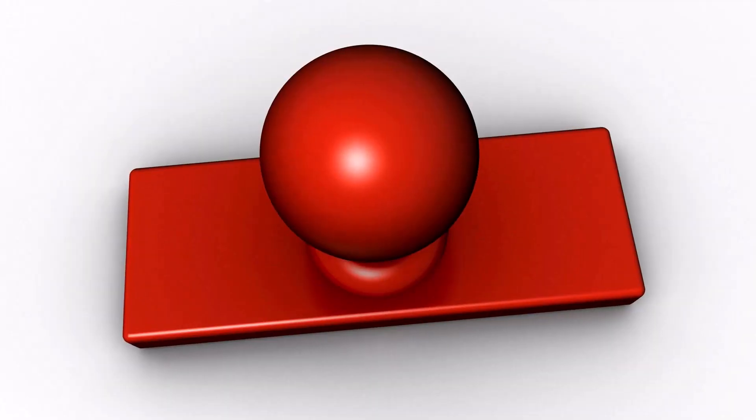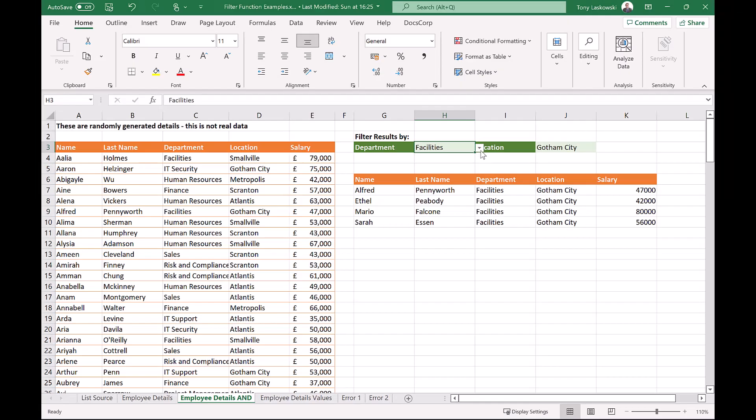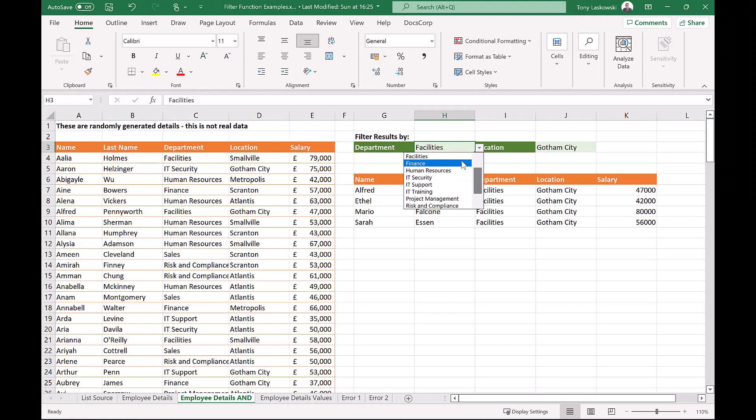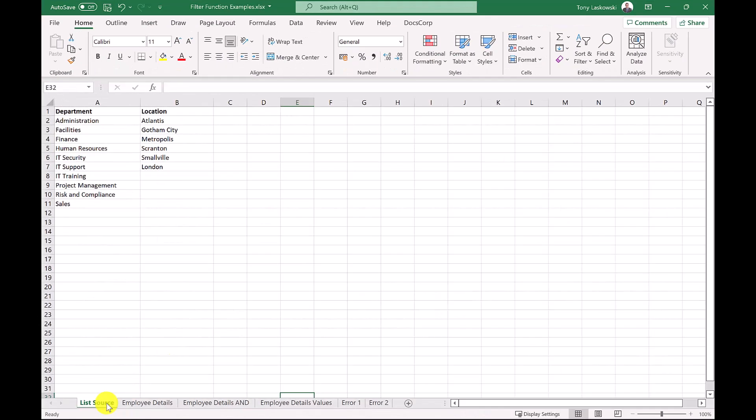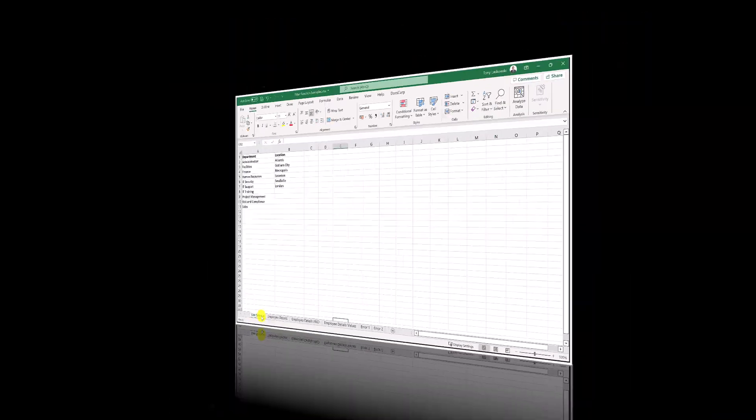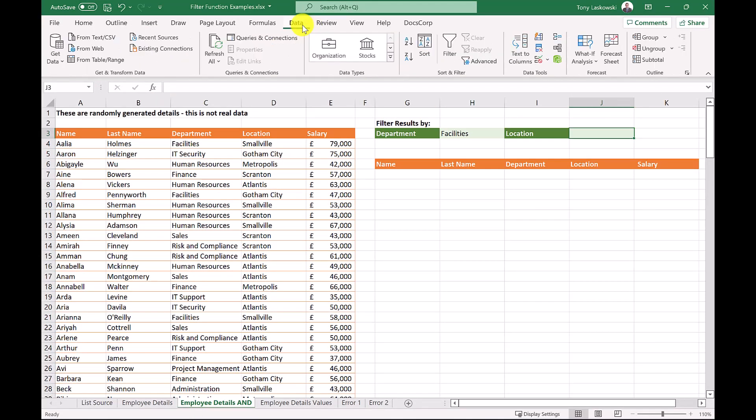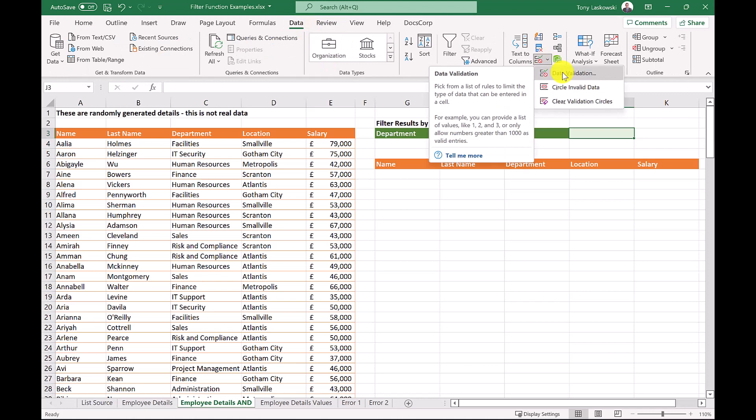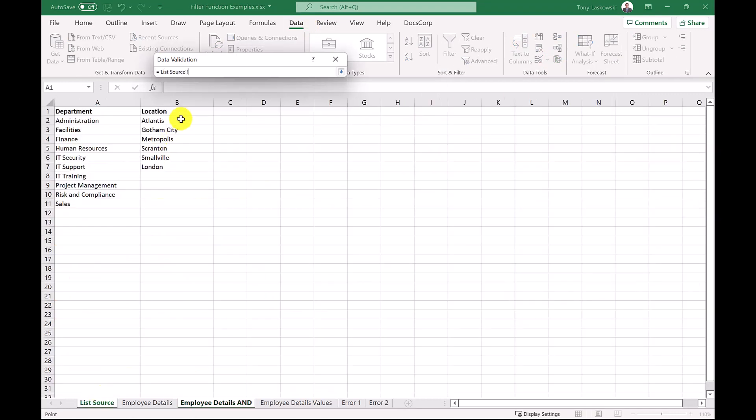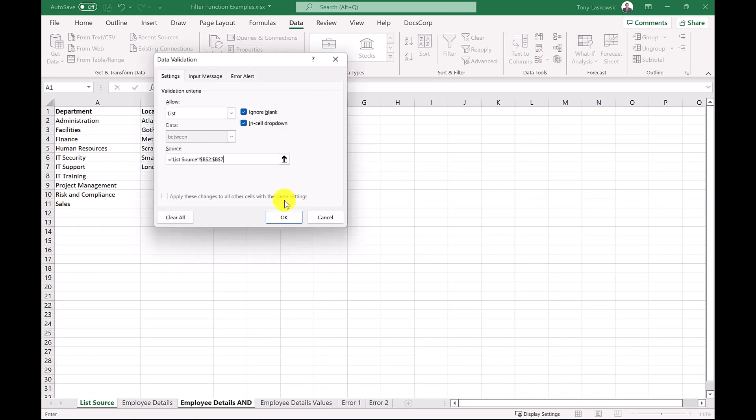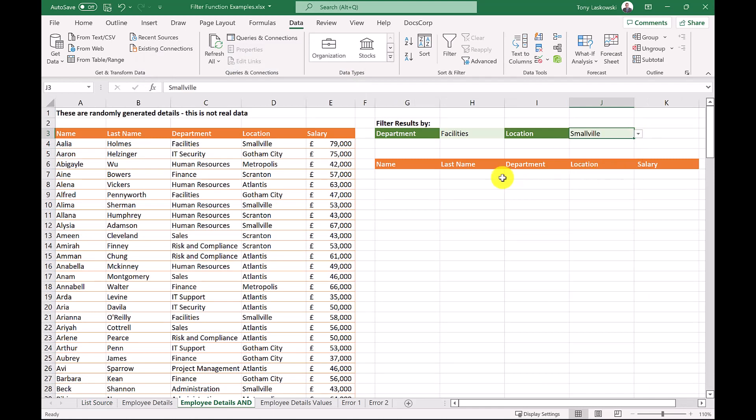If you're finding this video useful so far, please give it a like, so it can reach more people. You can filter more than one column at a time. Better still, you can create a drop down list like this. To do this, create a list on a separate sheet like I have here. Then click the cell where you want the list to go. Go to data, select data validation, click here to select a list. And from here, select your list and click OK to complete. In this example, we're looking for people who work in the facilities department and who are located in Smallville.